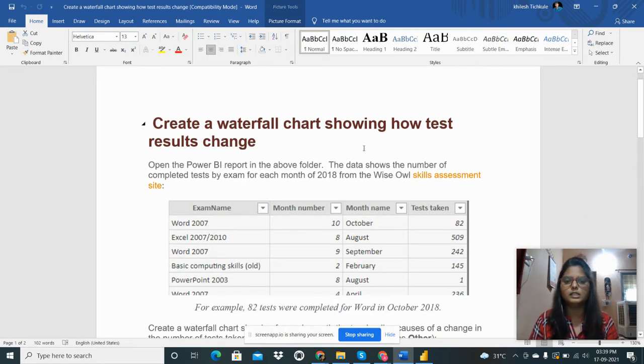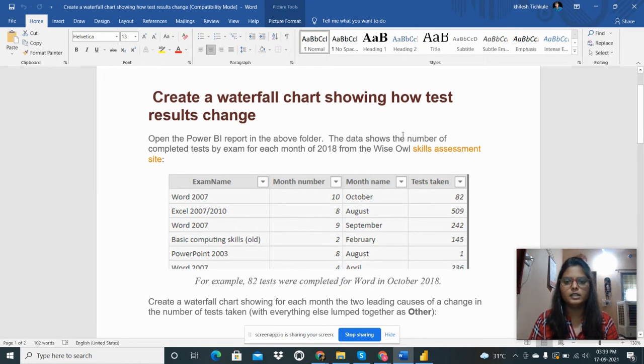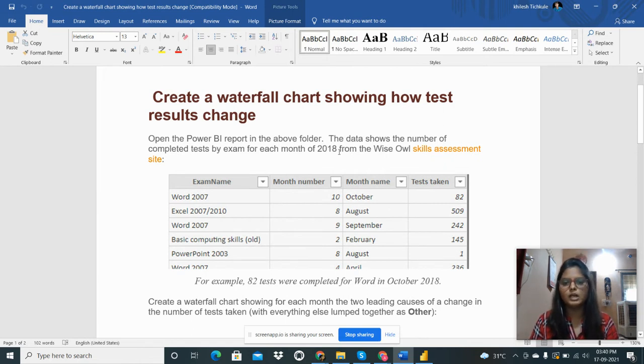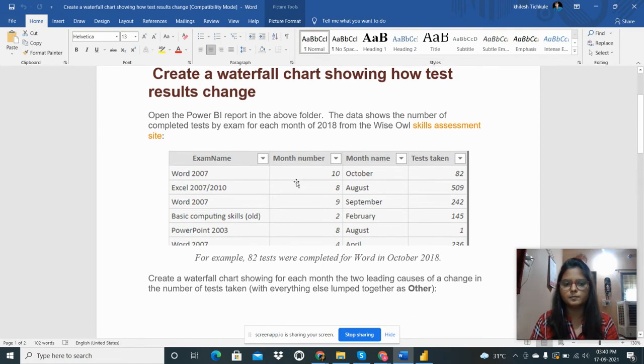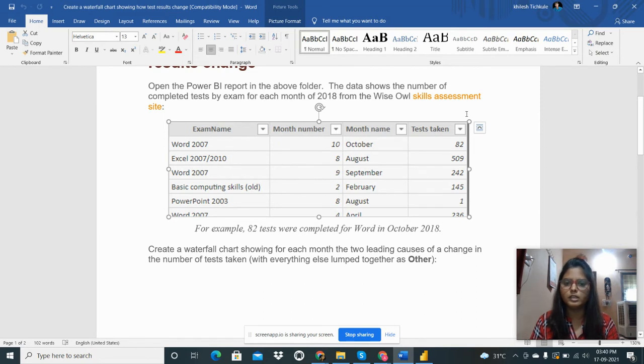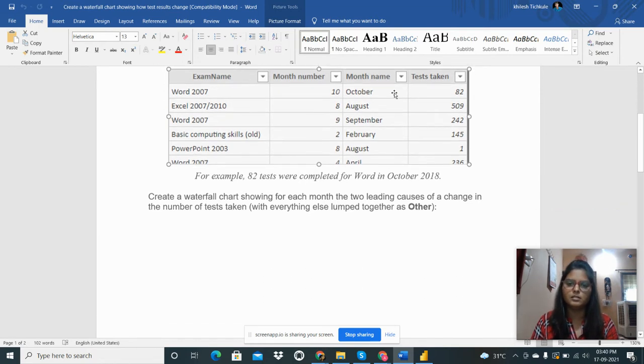The data shows the number of completed tests by exam for each month of 2018. This is the dataset: exam name, month number, month name, and tests taken - these are all the columns present there.